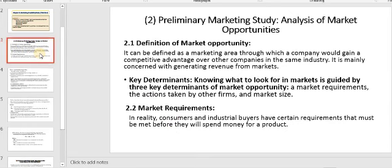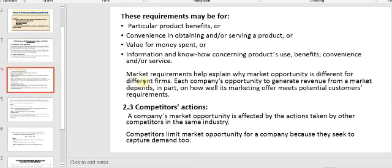In reality, consumers and industrial buyers have certain requirements that must be met before they will spend money for a product. As a customer, you identify and decide what issues or things you want or hope to see in the product. If you find them, you will be satisfied and take the decision to buy this product.